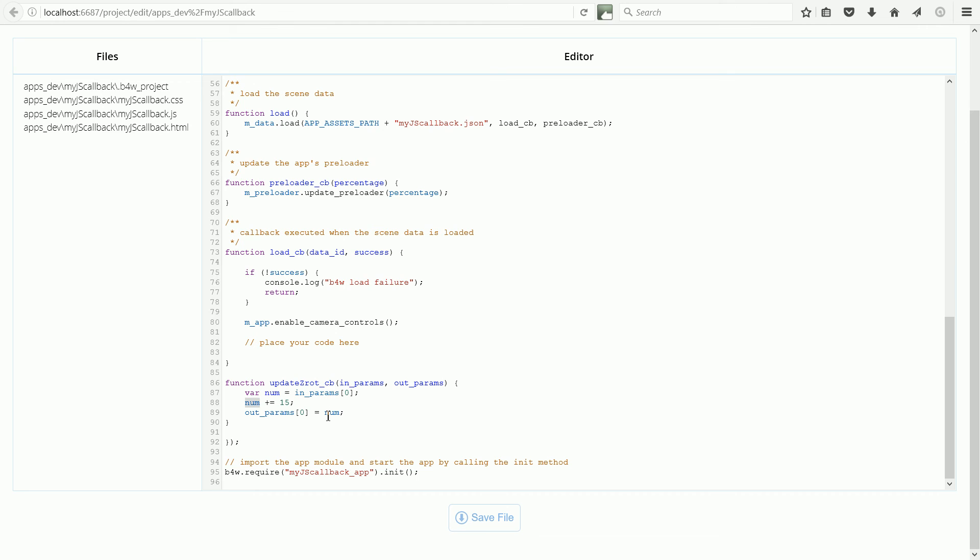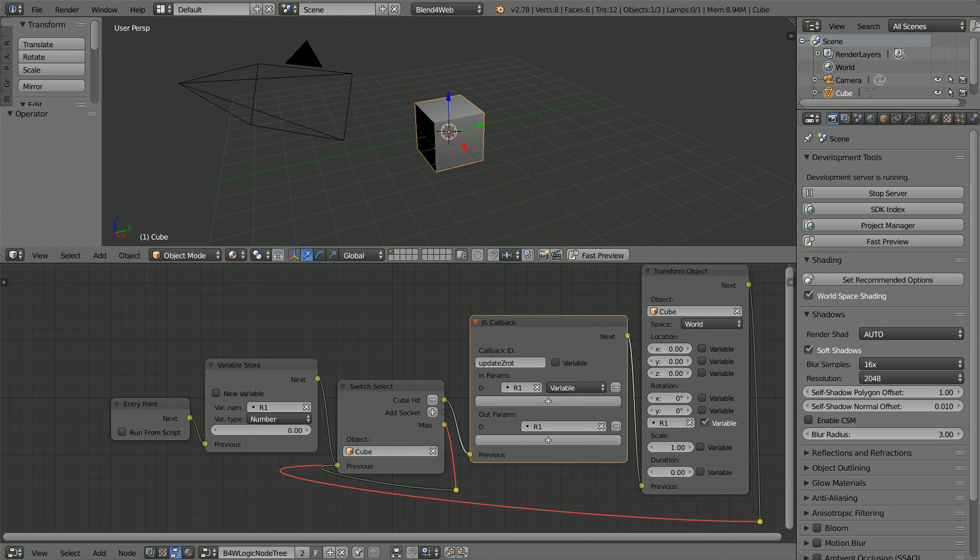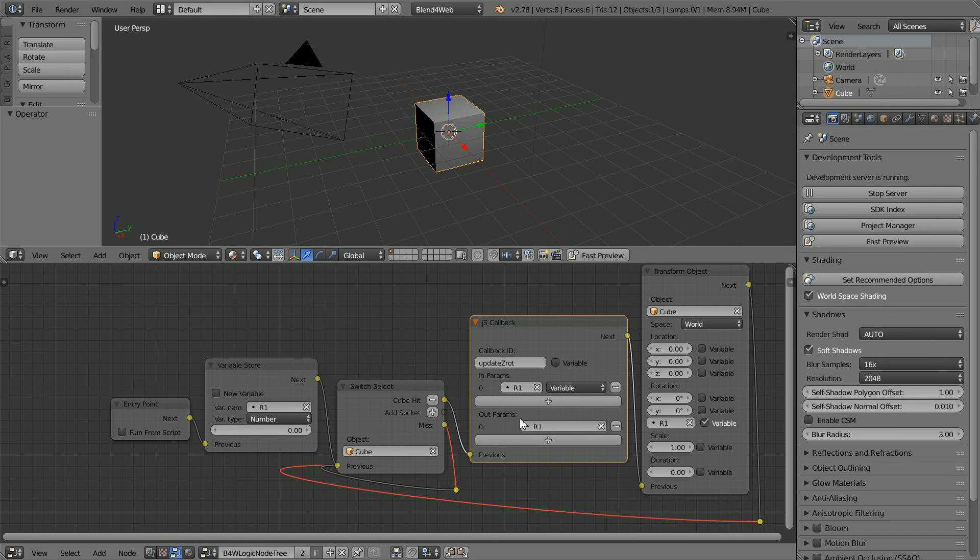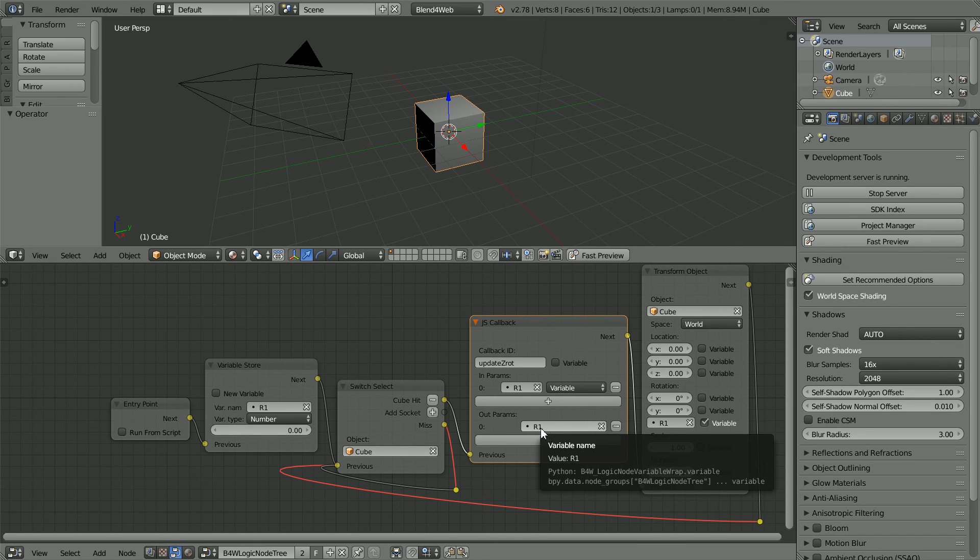And this line takes the number stored in num, which is R1 plus 15, and copies it into the first element of the array of output parameters. And going back into Blender, the first element of the output parameters is copied into R1.